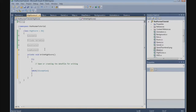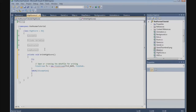We are going to use a FileStream. So, FileStream is new FileStream, and we are going to pass in our filename. And the file mode is OpenOrCreate, and the file access is Write.